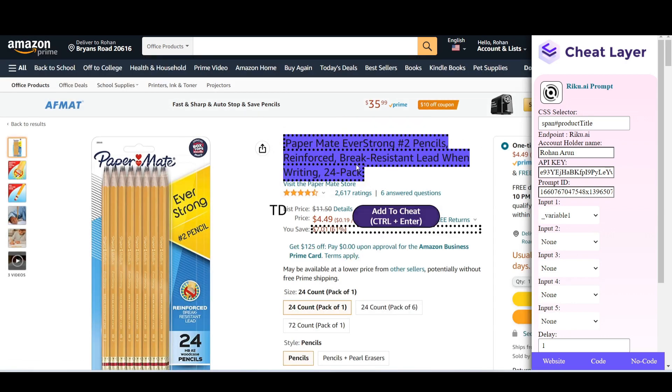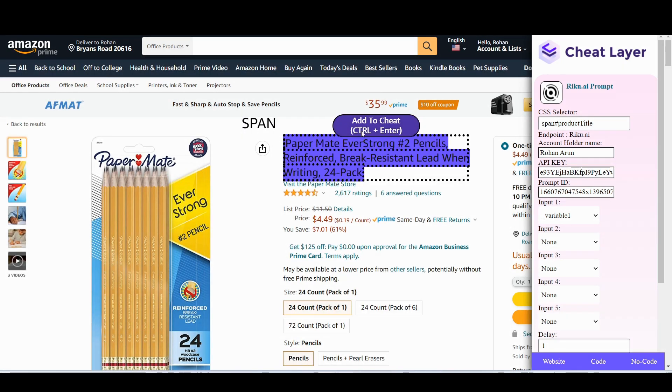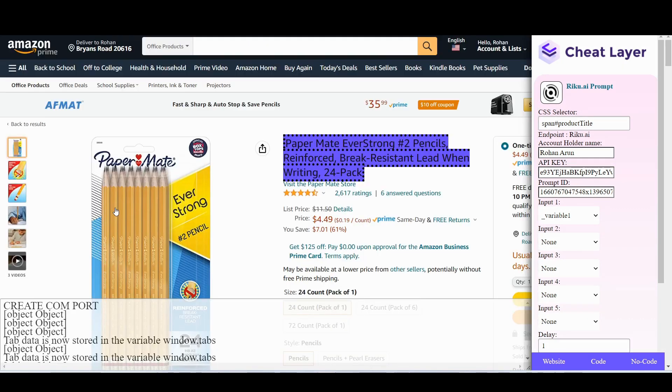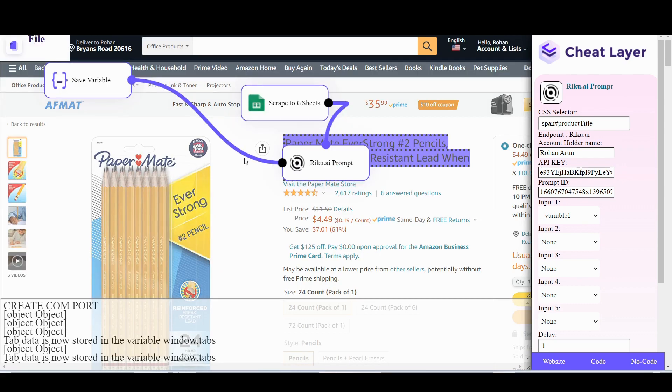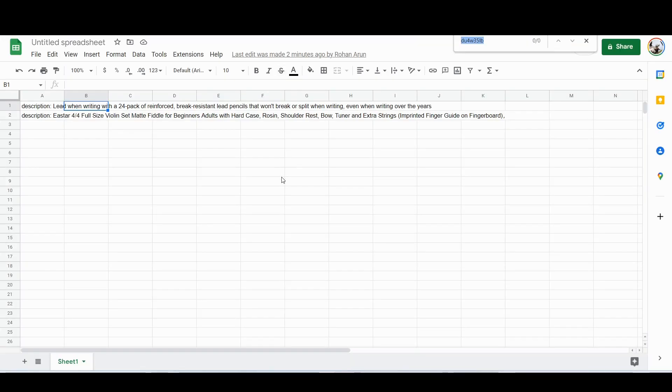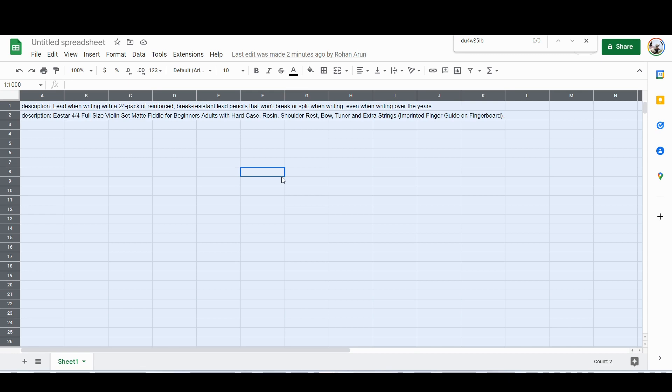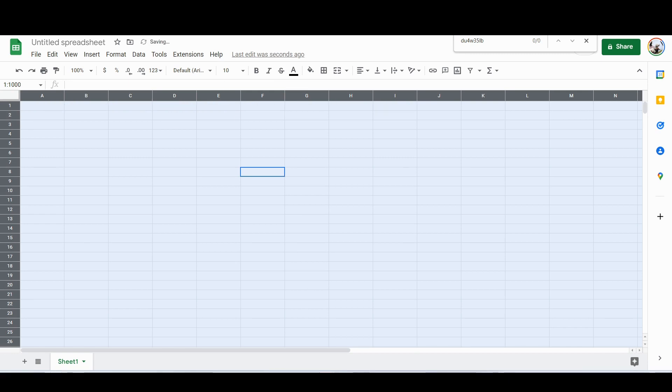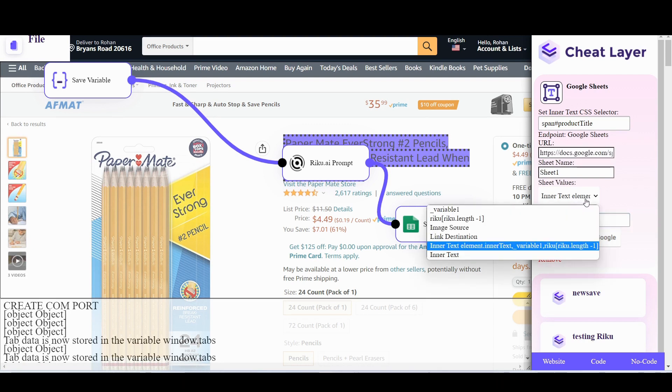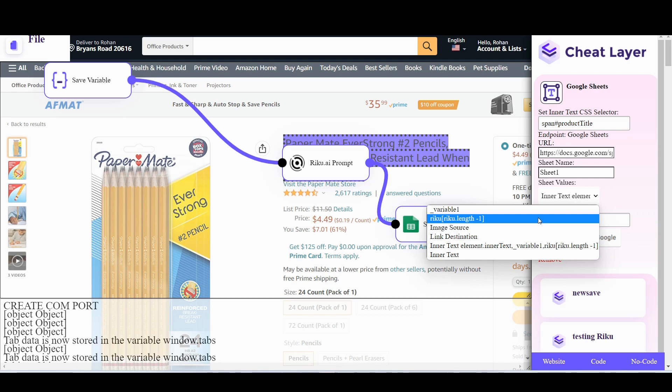Next we're going to hover over anything on the page and click scrape to GSheets. So you want to collect all these outputs. So let's go to a new Google Sheet, copy the URL, paste it in here. 60 is kind of a long delay, I'm going to make that 6 and let's select the RICU.AI output and the sheet values.